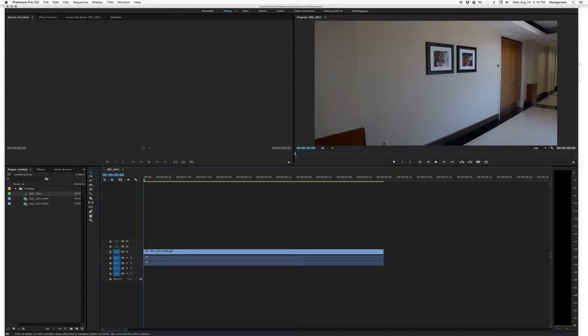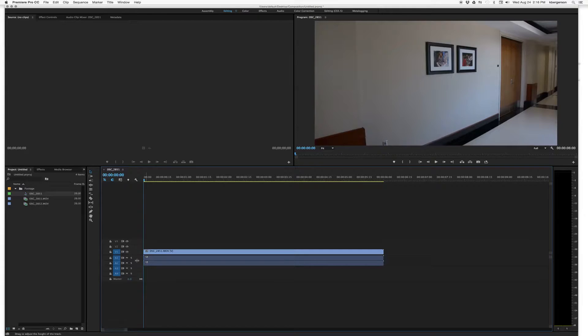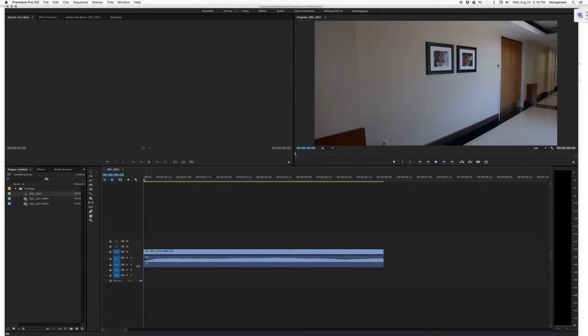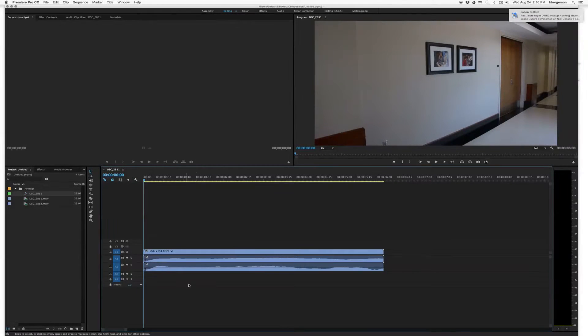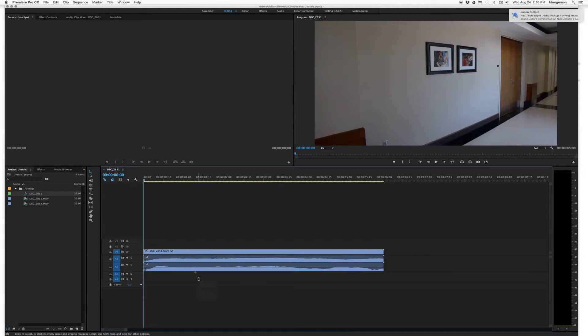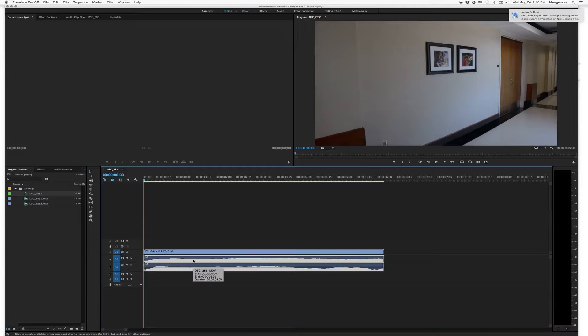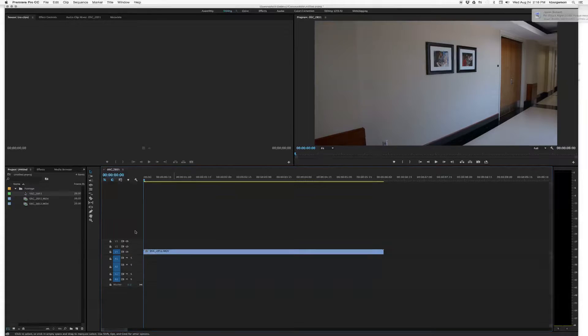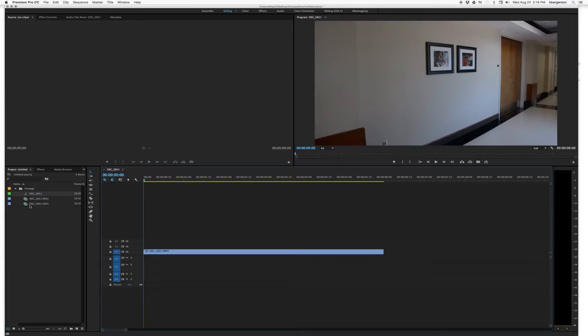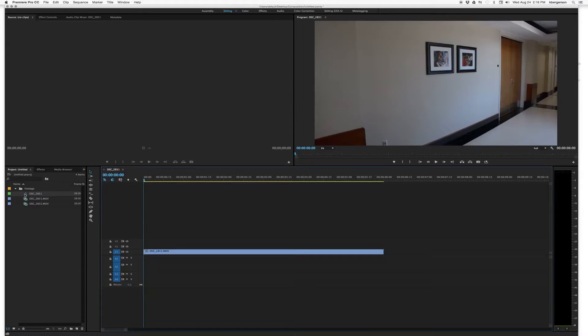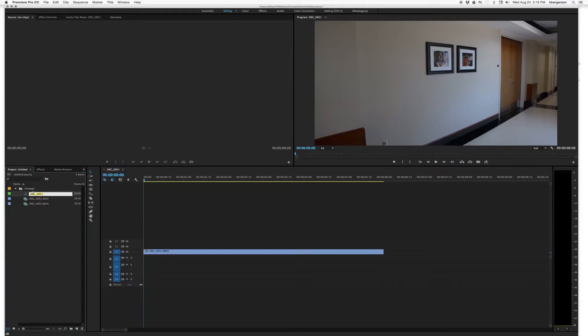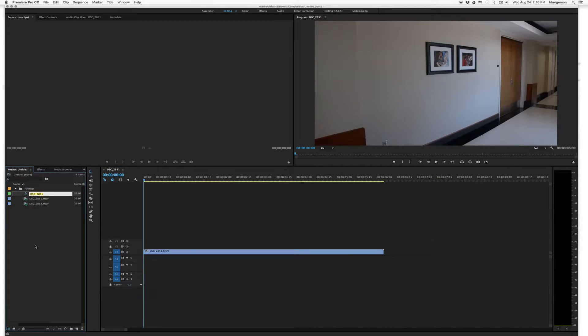So we've got our video track and two audio tracks. This is what the audio looks like. And so we'll just delete those because we don't need that. And when we drag that first shot in, we created a sequence file.